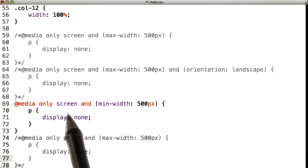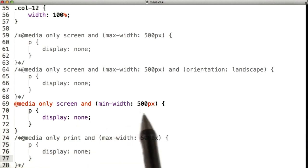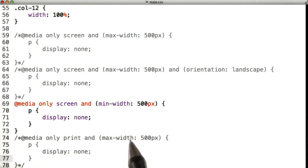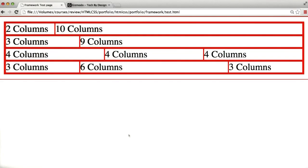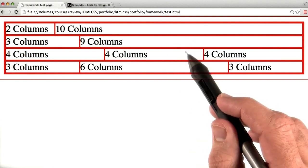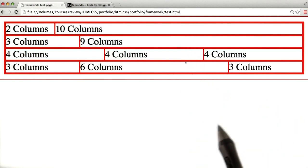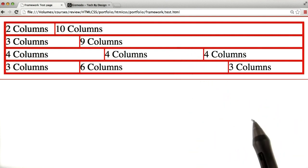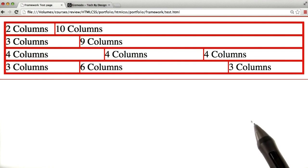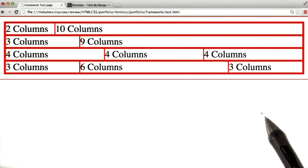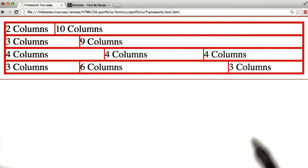Now we've got media only screen and min width 500. As soon as I refresh the page, it disappeared. That's because this screen is bigger than 500 pixels, which means that media query got hit and paragraphs are being hidden.